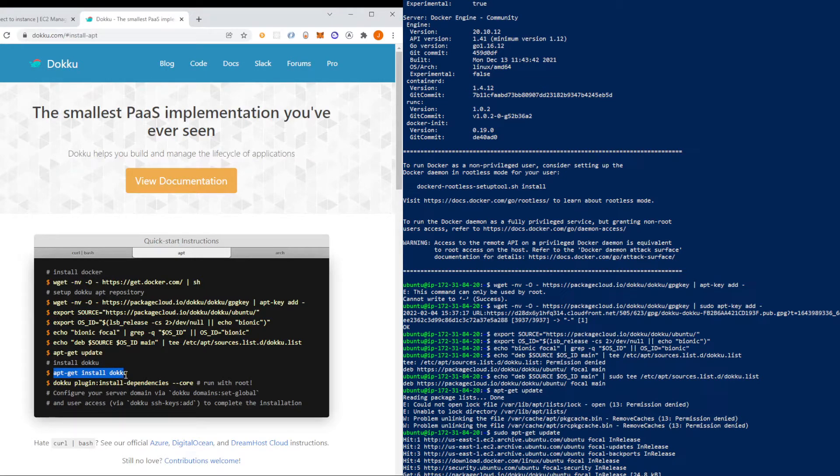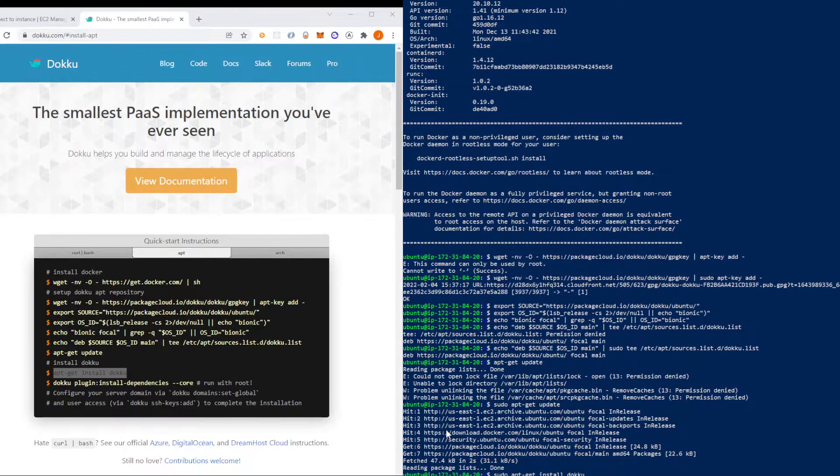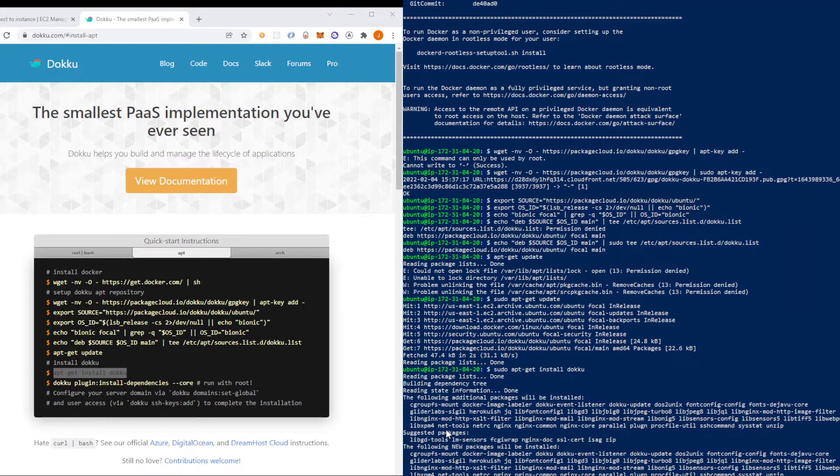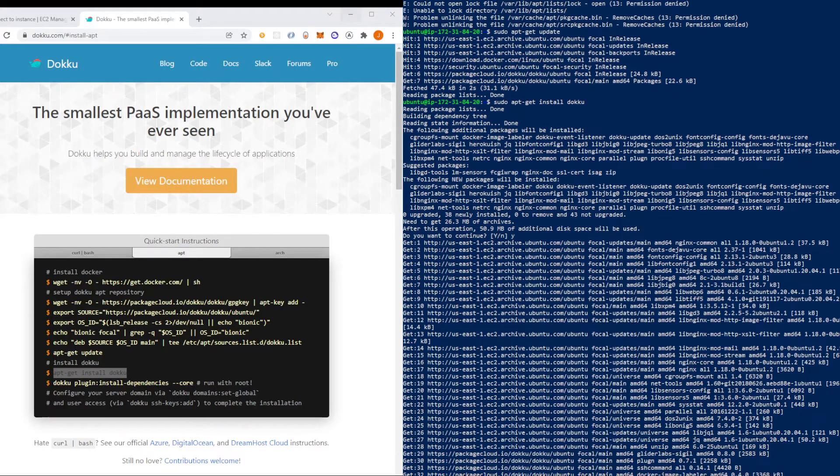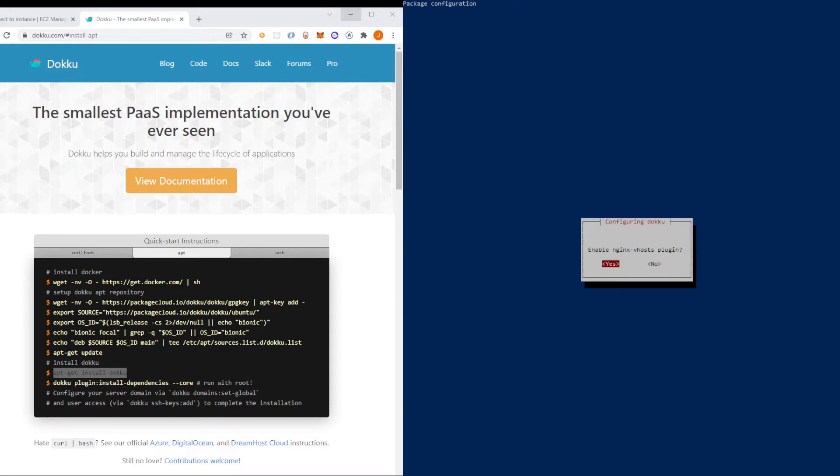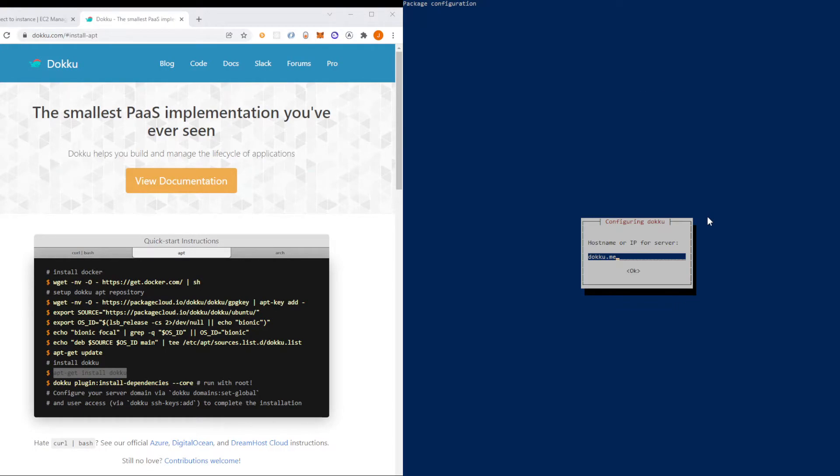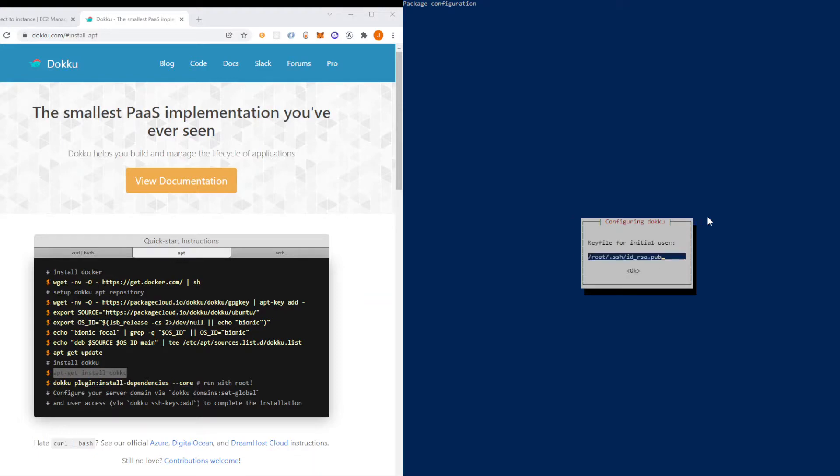And then install Doku. Sudo, yes. So enable nginx vhosts I'm going to put yes. It's a host name or IP for server so we're going to change this later. So I'm just going to have doku.me go with that. Enable vhost based deployments I'm going to go with yes, and then for this stuff I'm just going to accept.